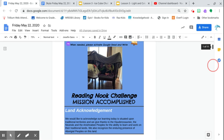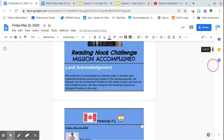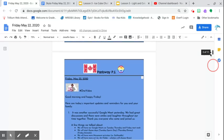Reading nook challenge, mission accomplished. Thank you, Karit Noor, for sharing that amazing, lovely picture.